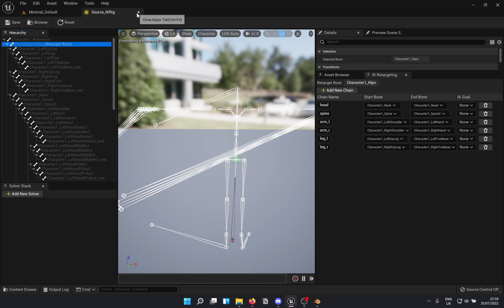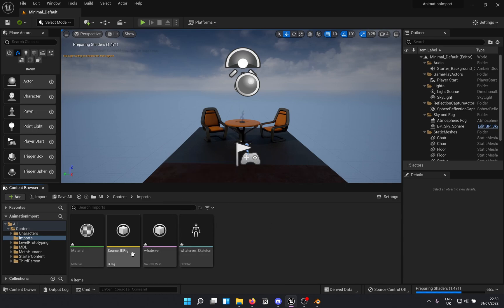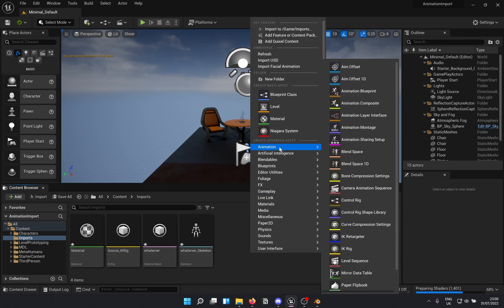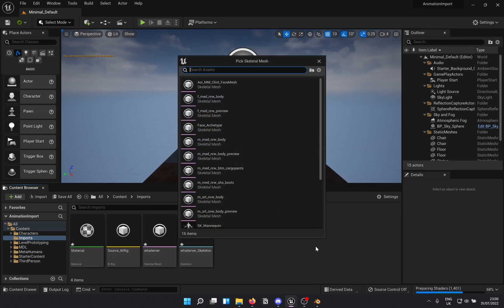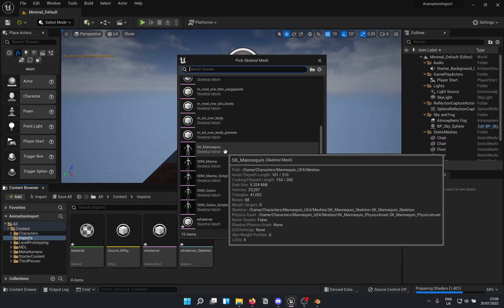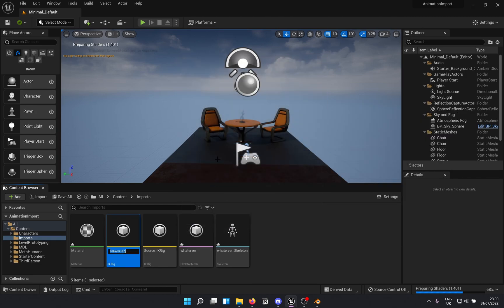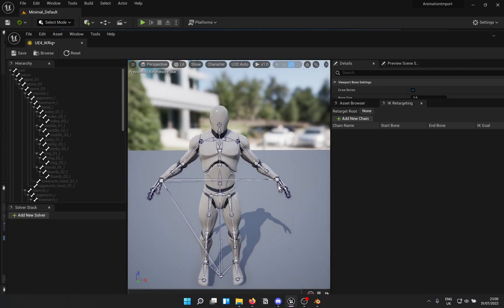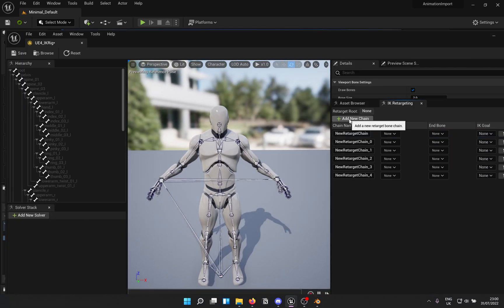Before you leave, right-click on Hips and set the retarget root. Now that we're done with the source, we need to create a target IK rig — and what better than the UE4 mannequin. Right-click > Animation > IK Rig, use SK_Mannequin, and name it 'UE4 IK Rig'. Create six chains again, same as before, with the same names.